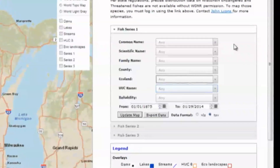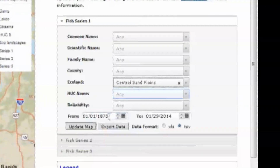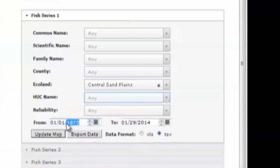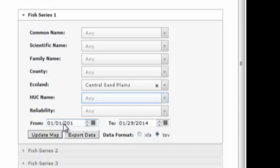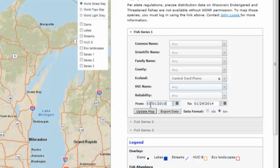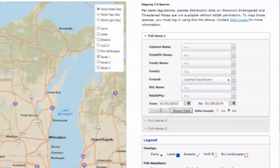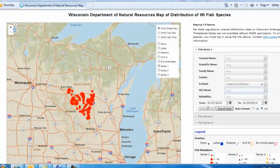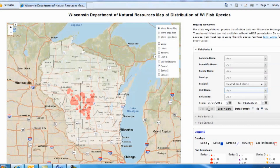For those more versed with the terminology, you can also search by region, such as Ecoland, which stands for Ecological Landscape, and HUC, which stands for Hydrologic Unit Code. There are 17 different Ecolands in Wisconsin, such as the Central Sands region located in the middle of the state, and 52 different HUCs in total here in Wisconsin. Searching with these criteria can be useful because they are not bound by county lines, but rather, they encompass a more continuous range of habitats and landscapes.